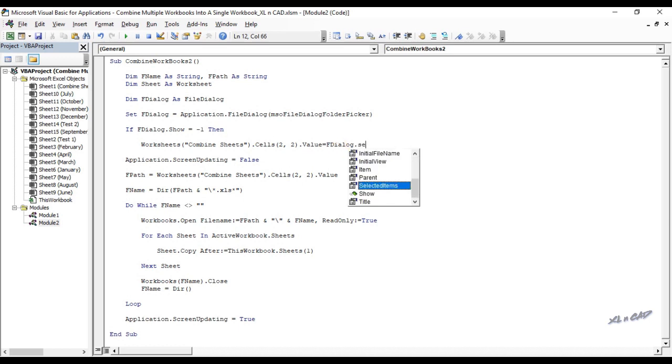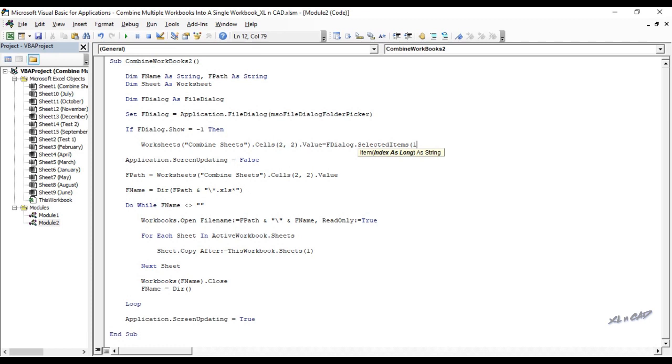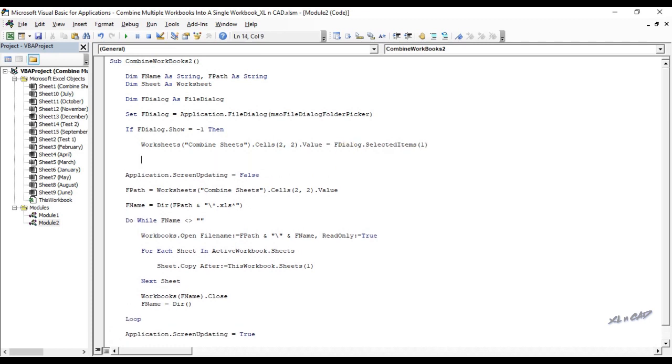Worksheets combine sheets dot cells 2,2 dot value equal file dialog dot selected items 1. This statement will copy the path of the selected folder into the cell B2 of the worksheet called combine sheets. End if.